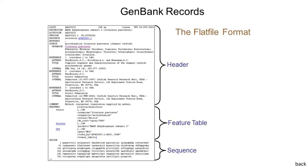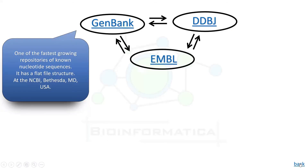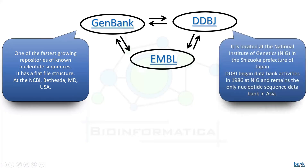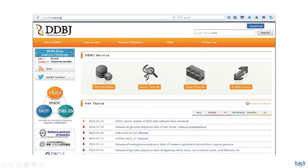The next nucleotide sequence database is DDBJ, or DNA Database of Japan. It is located at the National Institute of Genetics in Japan. It began data bank activities in 1986 at NIG and remains the only nucleotide sequence data bank in Asia. The DDBJ center collects nucleotide sequence data as a member of the International Nucleotide Sequence Database Collaboration and provides freely available nucleotide sequence data and supercomputer systems to support research activities in life sciences. It provides databases maintained through web services and databases can be downloaded from their FTP sites.